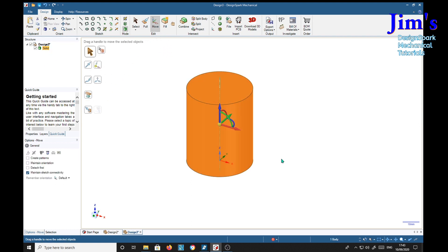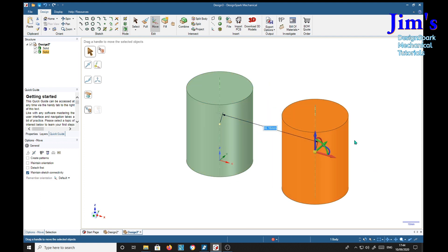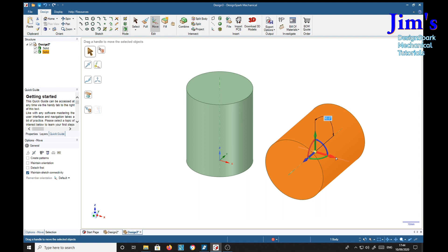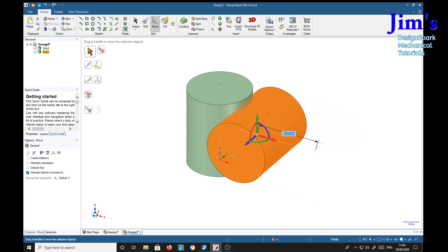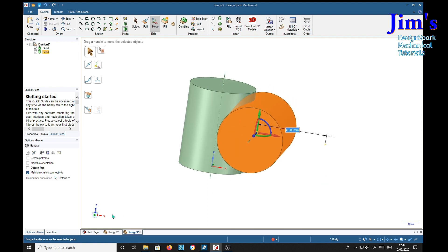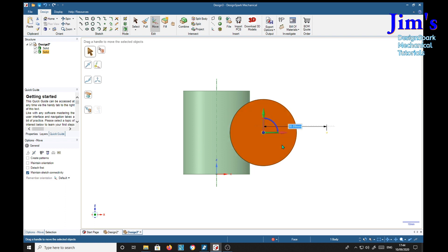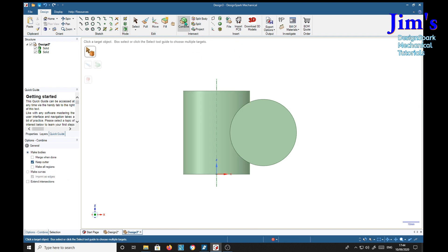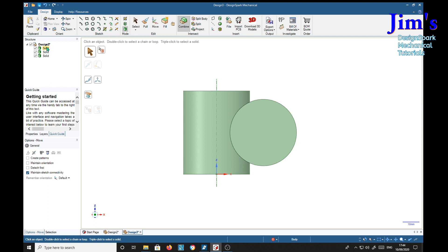And we'll pull that up 50. Solid. Move, hold the control key, drag away. Then turn this through 90. And we'll pull that up 50. Wanted about a quarter of the way. Now we're going to use this one to cut a notch in there. So we'll use combine target object is that one, cutter object is that one. And we've now got an extra solid.